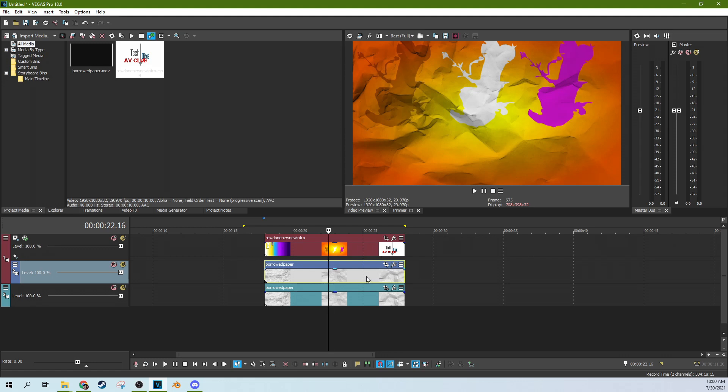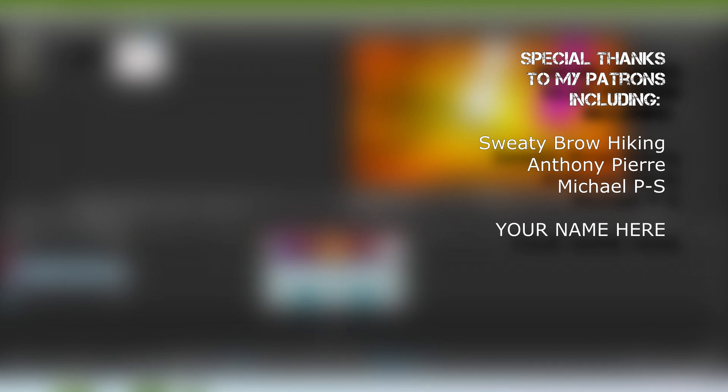Thanks for watching. Like this video if you liked it, subscribe if you're looking for more videos like this one. I've got a review of the new Vegas coming out eventually. And yeah, thanks for watching. I'll see you next time.